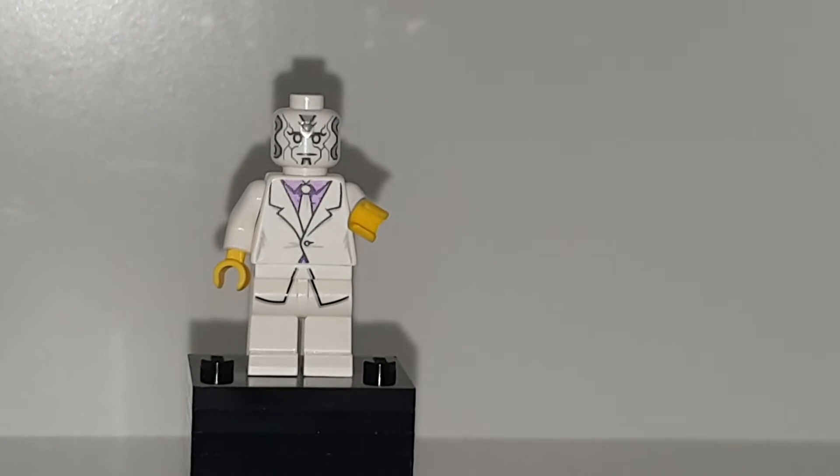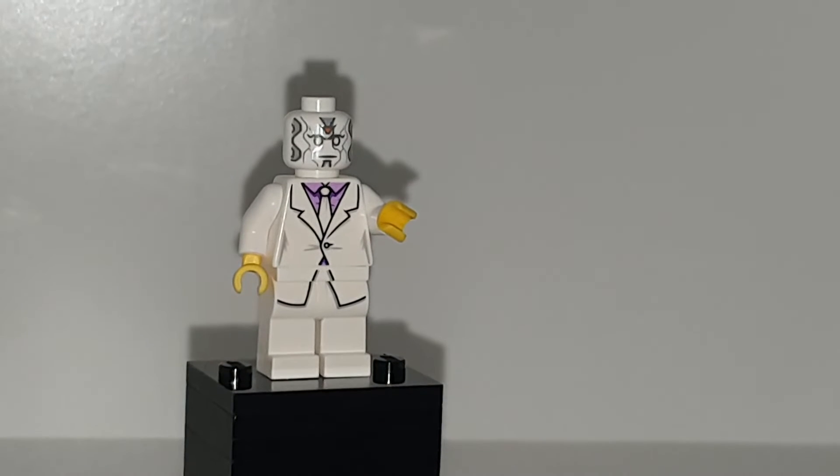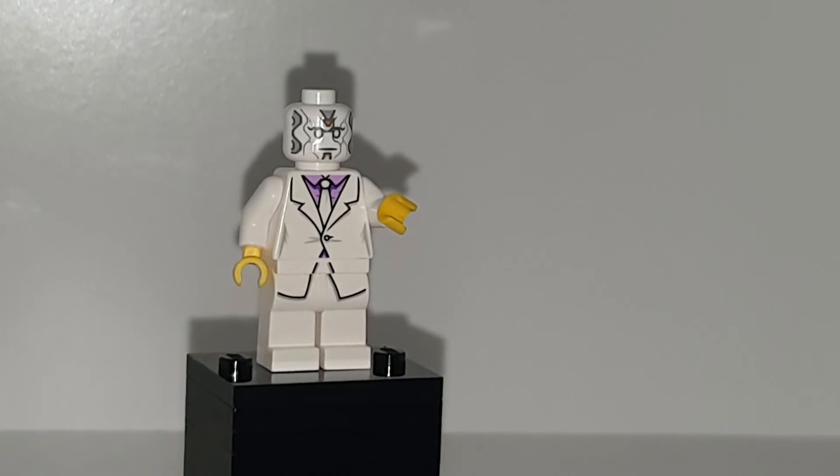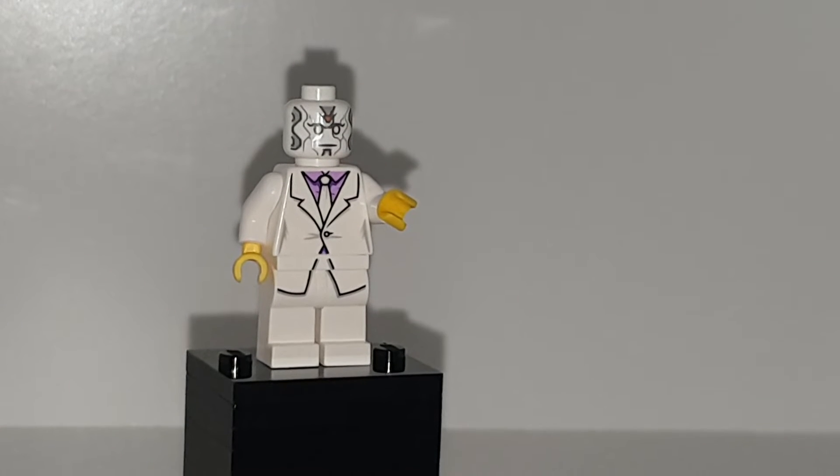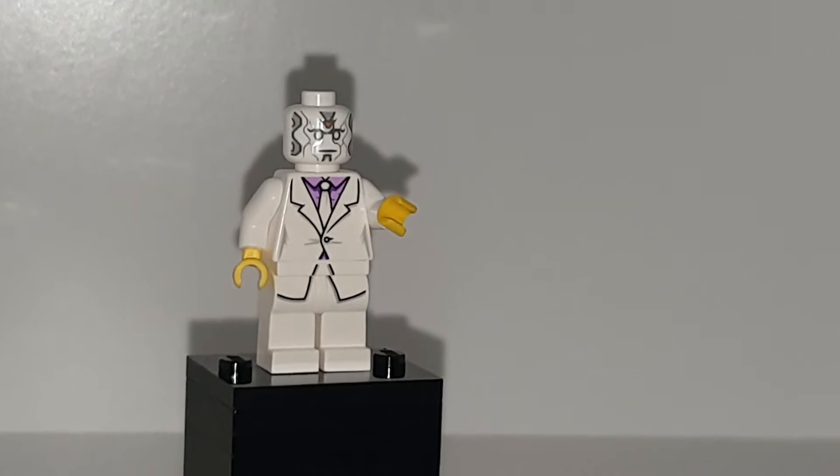Today we're taking a look at a Lego custom Mr. Knight from Moon Knight, which is a new show on Disney Plus, and it's my favourite Disney Plus Marvel show.